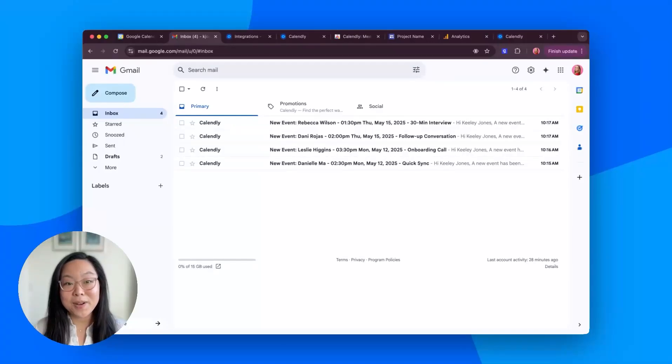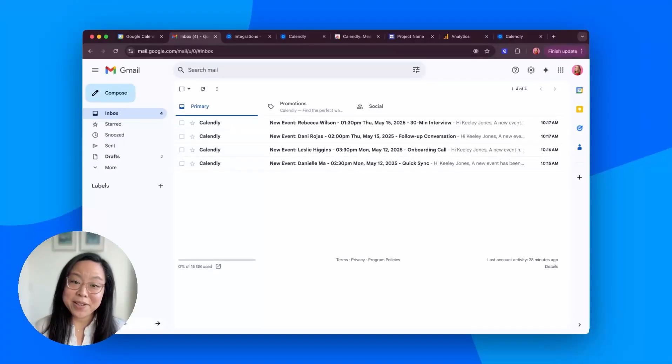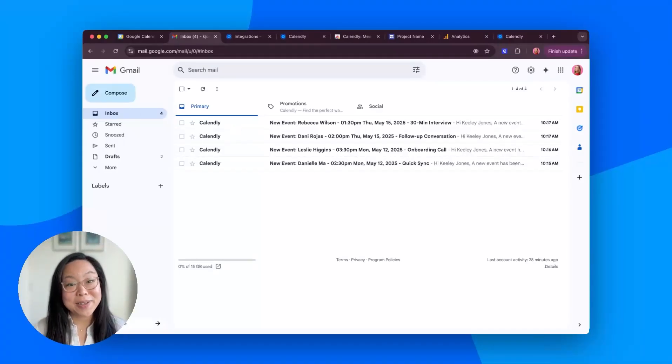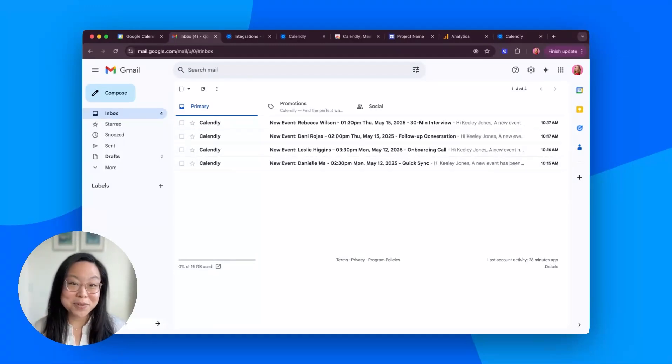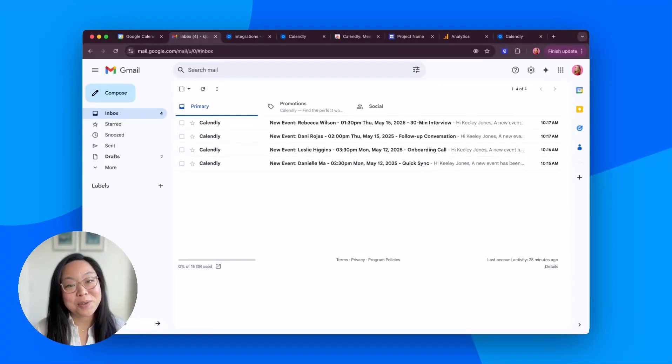If your day is a blur of Gmail threads, calendar conflicts, and Chrome tab overload, steal these eight power moves to work smarter with Calendly and Google together.